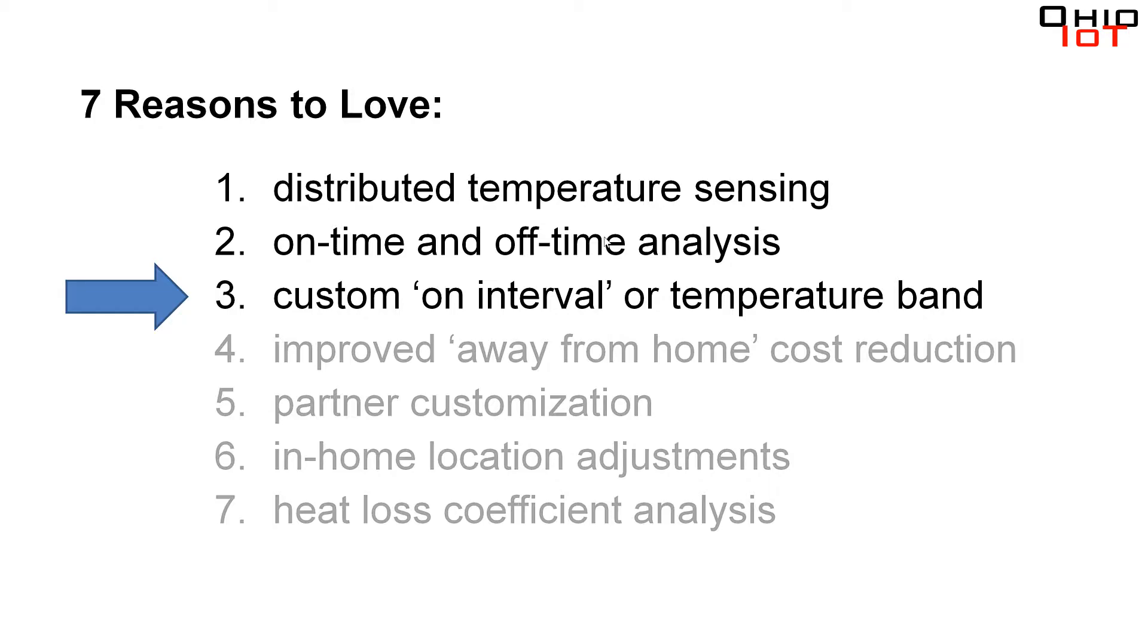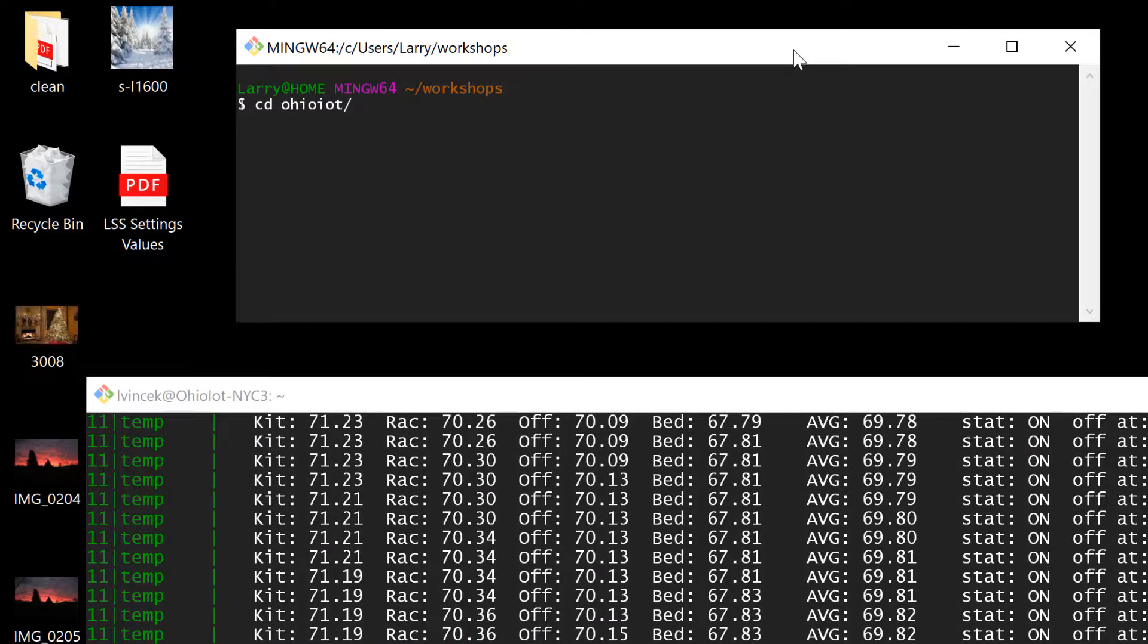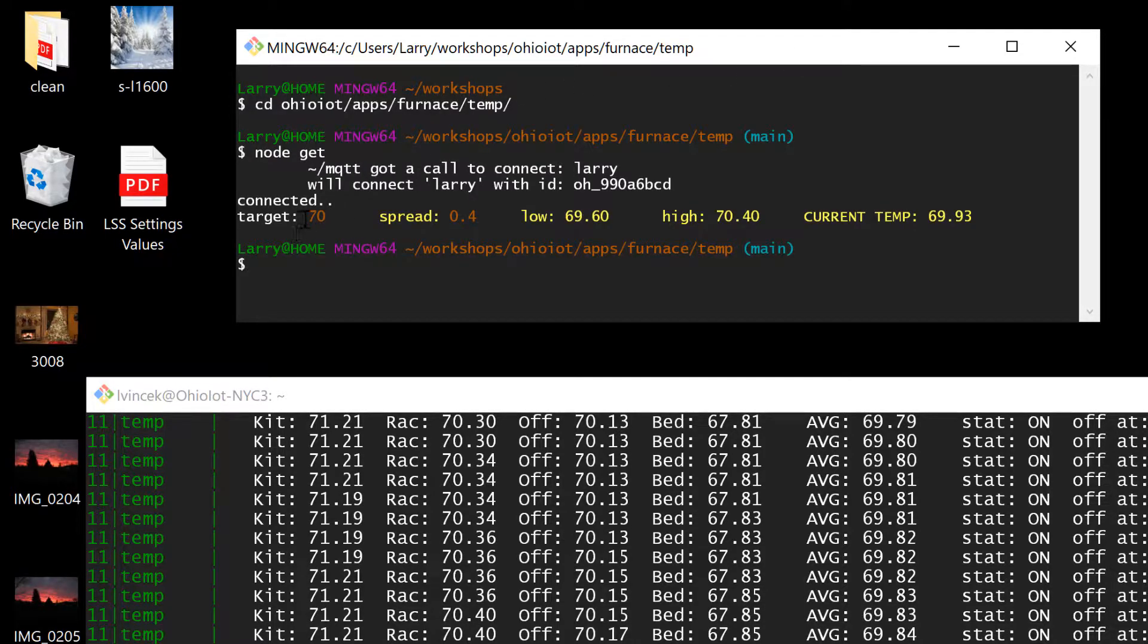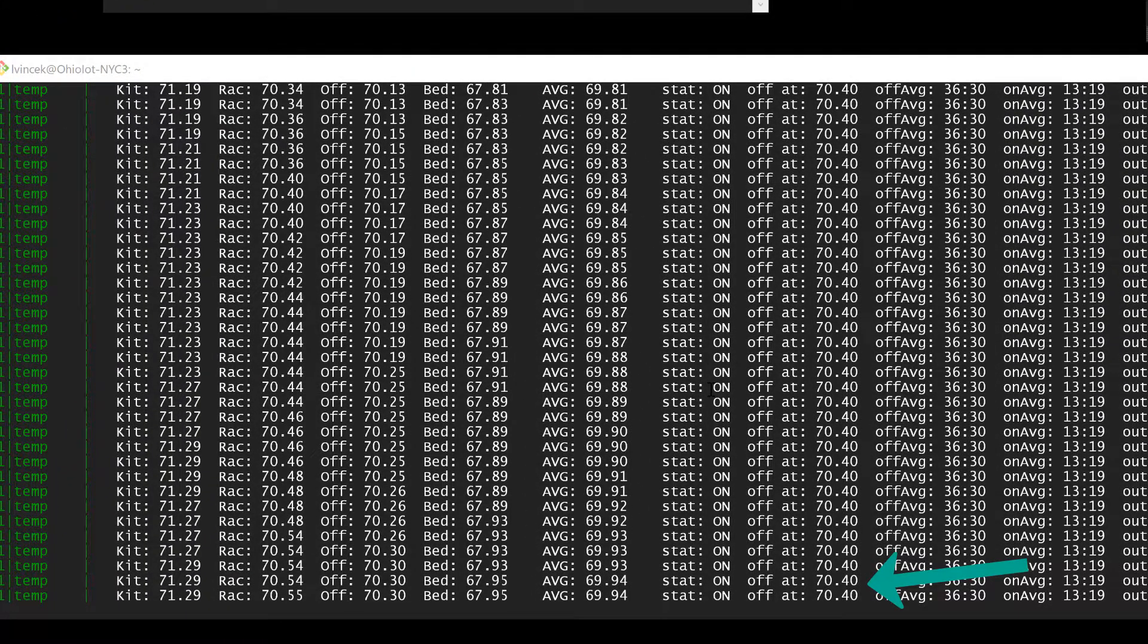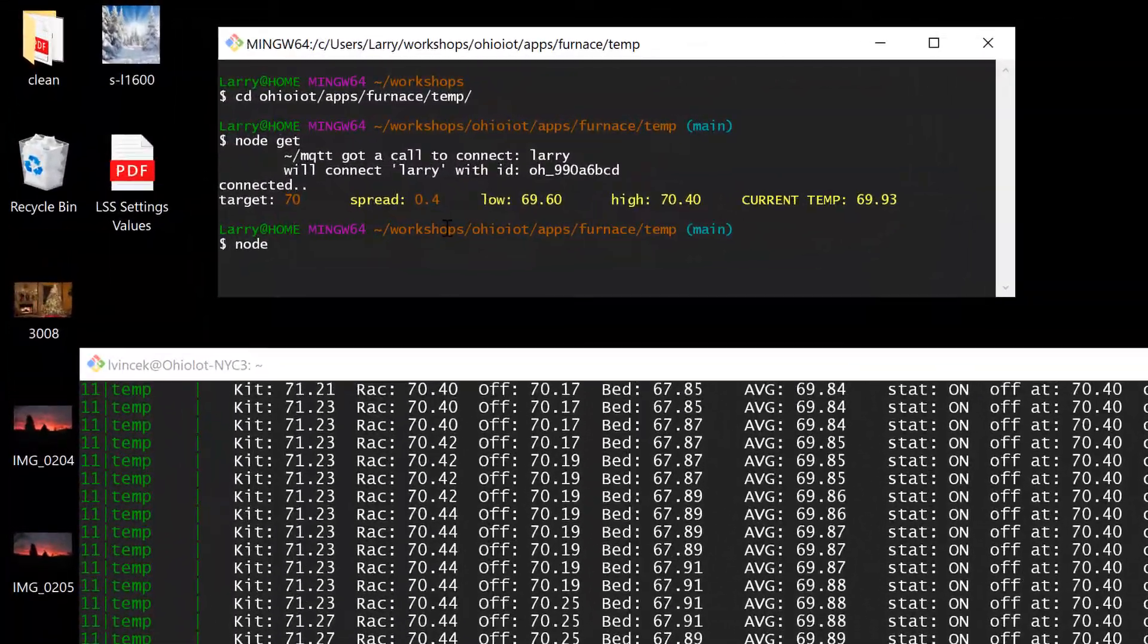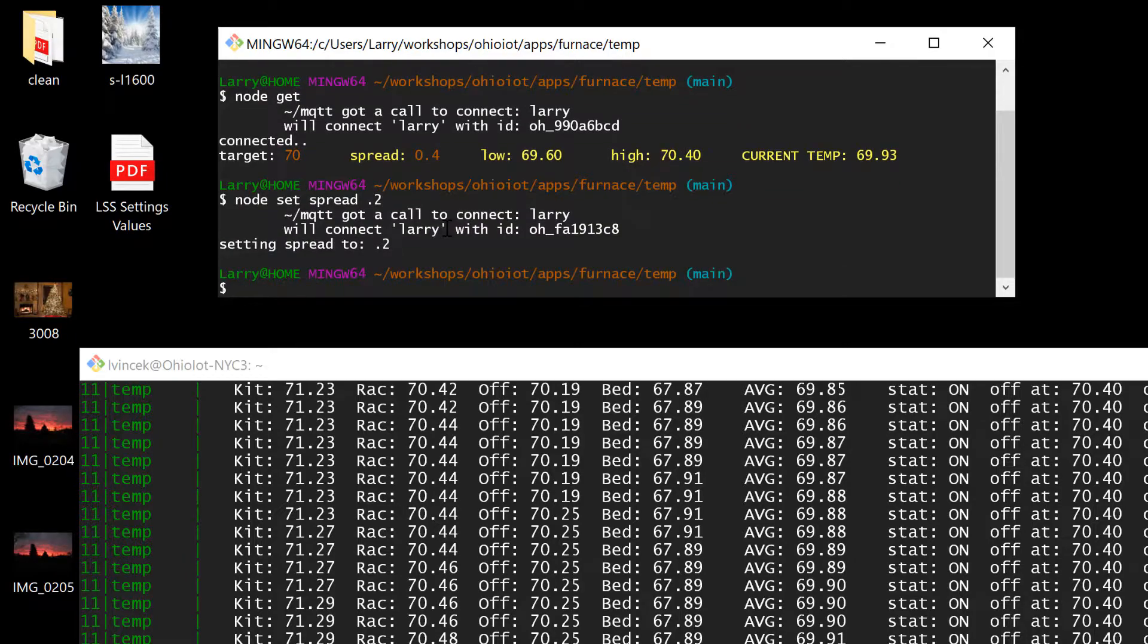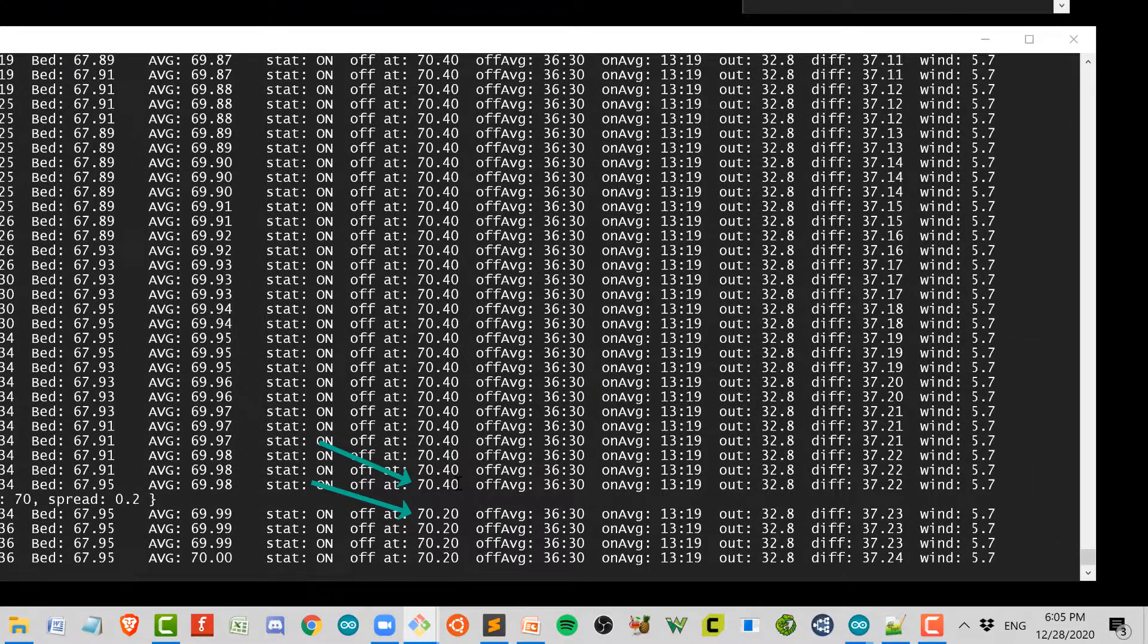Let me show you. Here currently I'm changing the settings on my thermostat by using the command line. If I want to see what my current settings are, I type in this folder, node get. Currently I'm set to a target of 70 degrees with a spread of 0.4. That means the low temperature, the turn on point, is 69.6 degrees, and the high, the turnoff, is at 70.4. Sure enough, you see below my furnace is on and it's going to turn off at 70.4 degrees. I can make the band more narrow. I'm going to change the 0.4 to a 0.2.